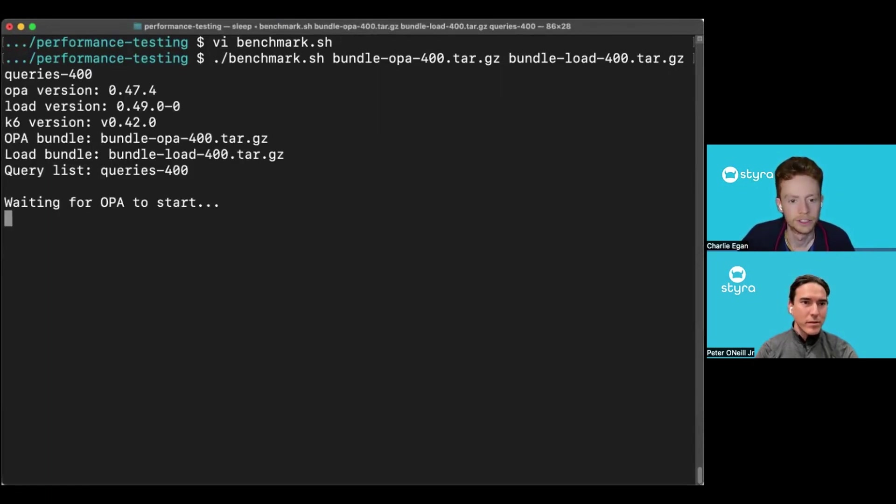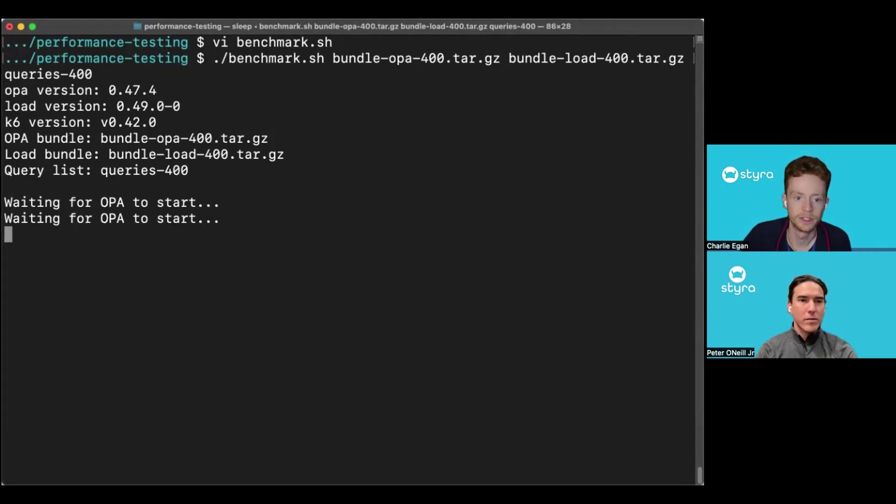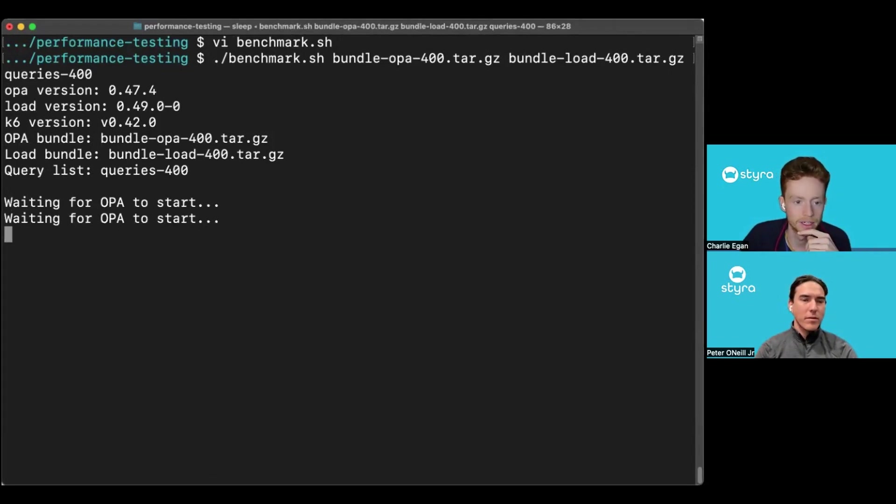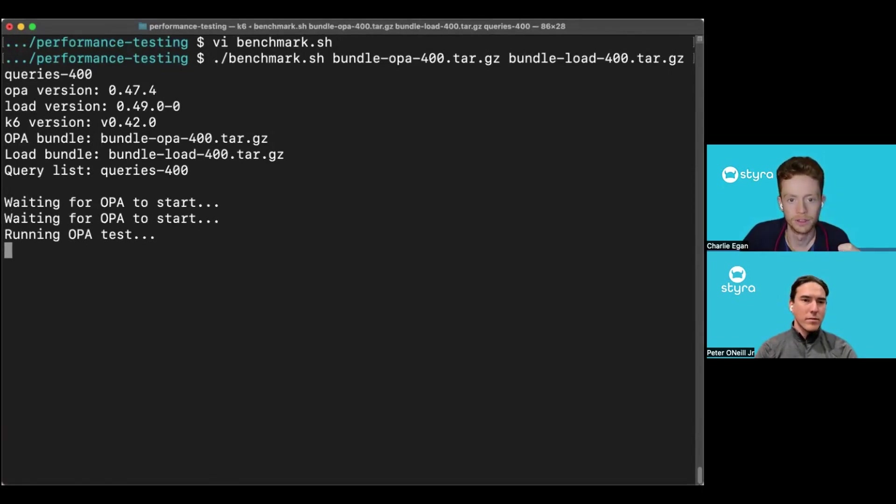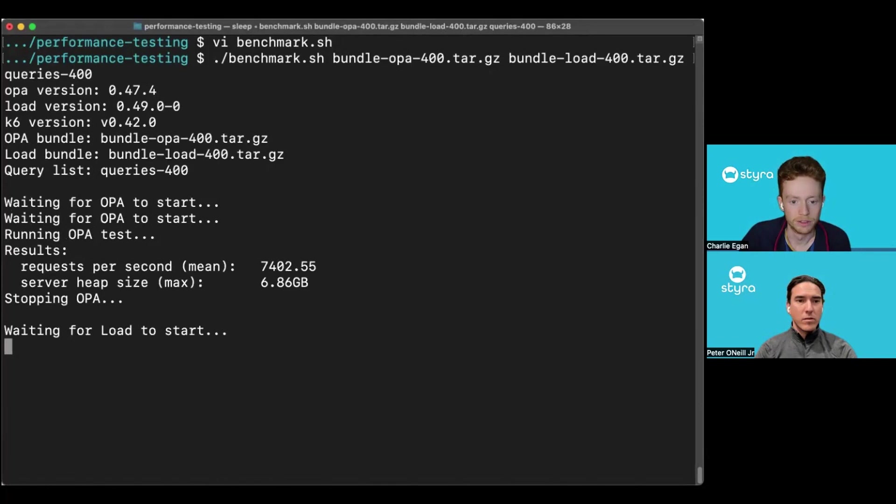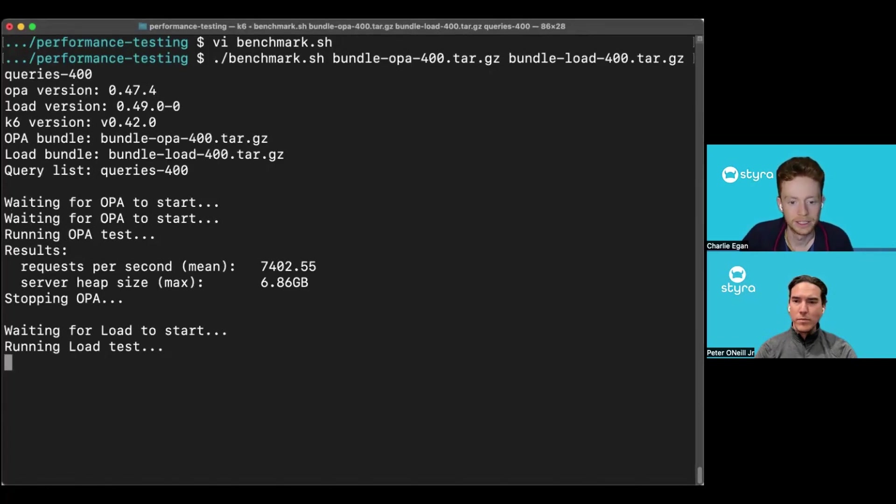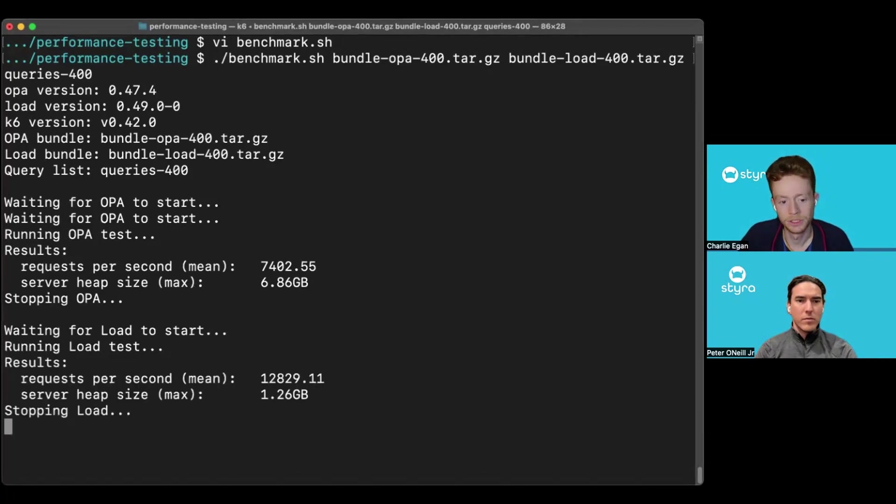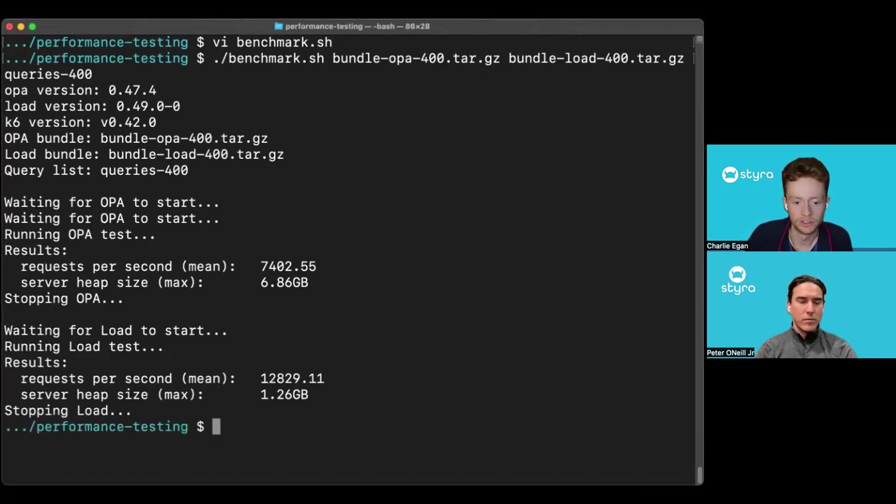The first thing we see is the different versions of both OPA and load that we're running, along with the version of the benchmarking tool K6. OPA started and the requests have been run against it. And we can see how many requests per second and the memory that it was using. Now the test is also finished for load as well.